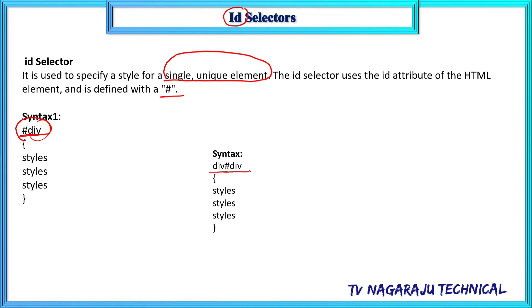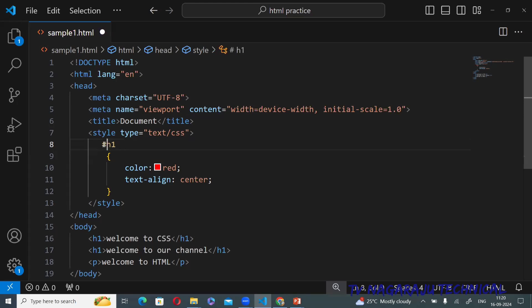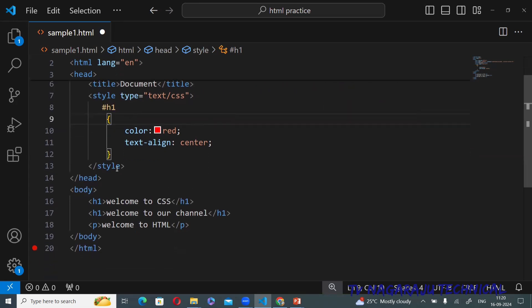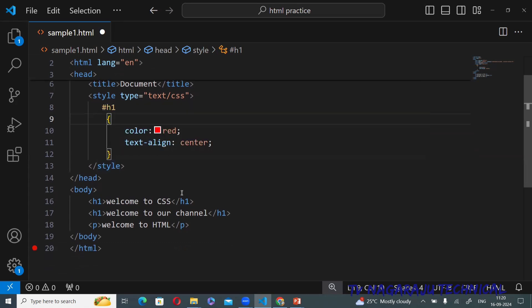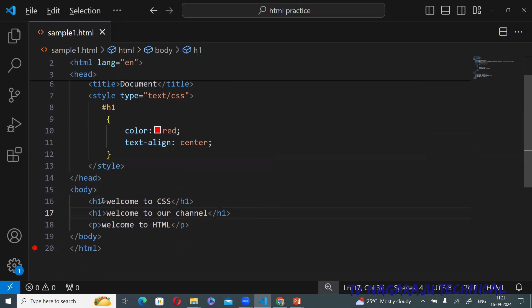Before the hash you can use any name, but the hash symbol must be used. For example, to make an h1 an ID selector, place a hash before the name — here I have given color red and text-align center. In the HTML, I write the h1 tag with id equal to the selector name, like 'Welcome to CSS'.